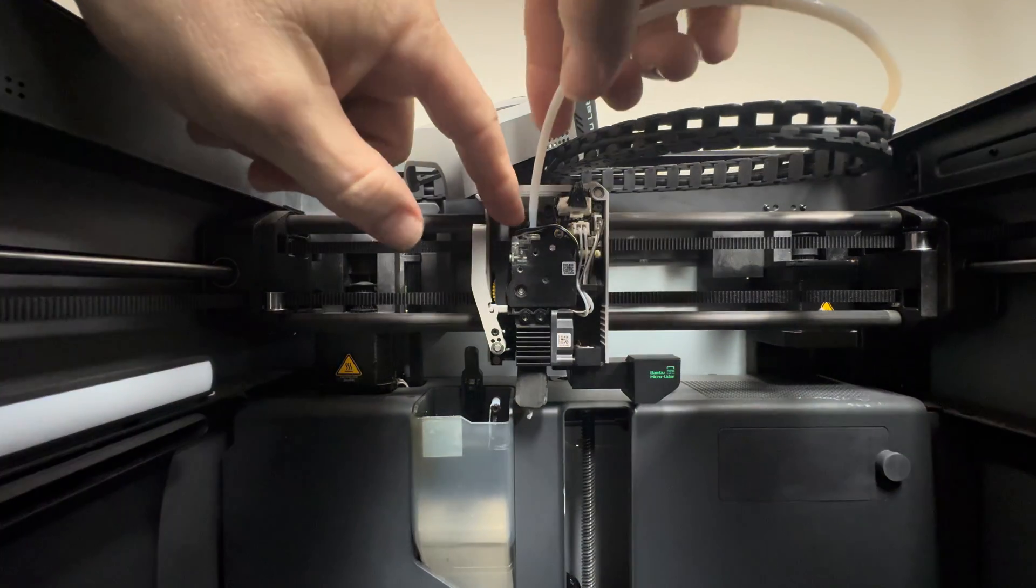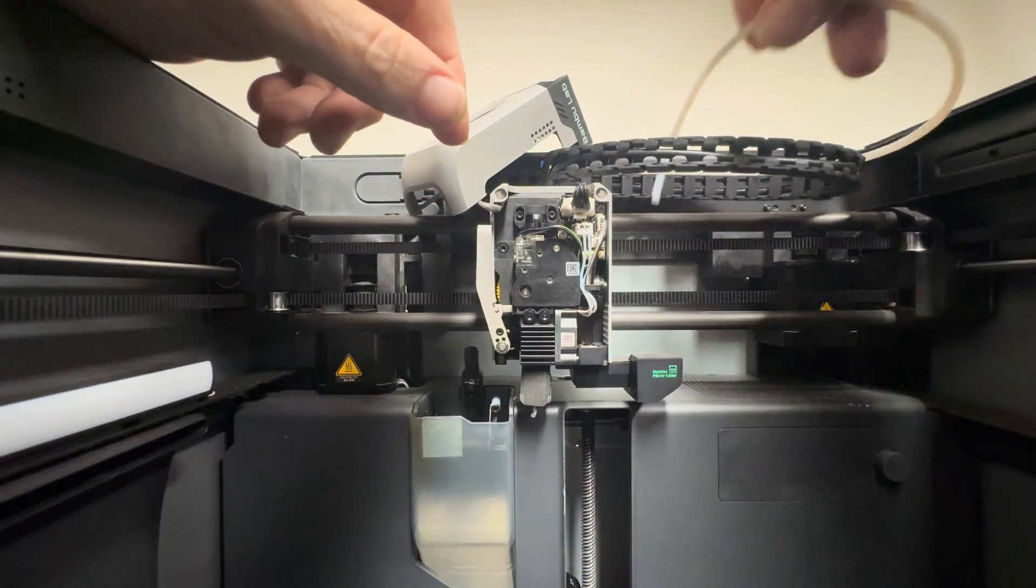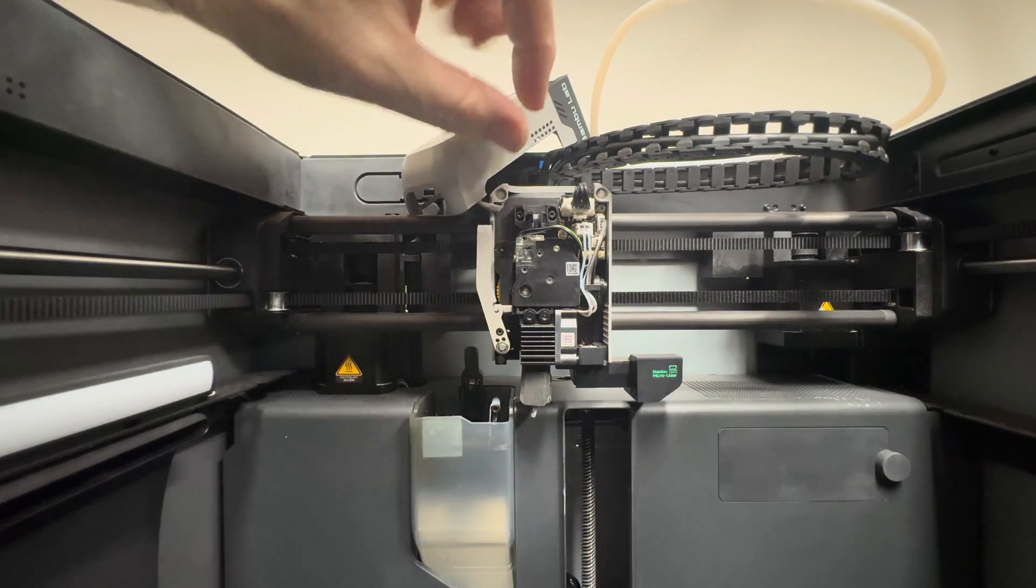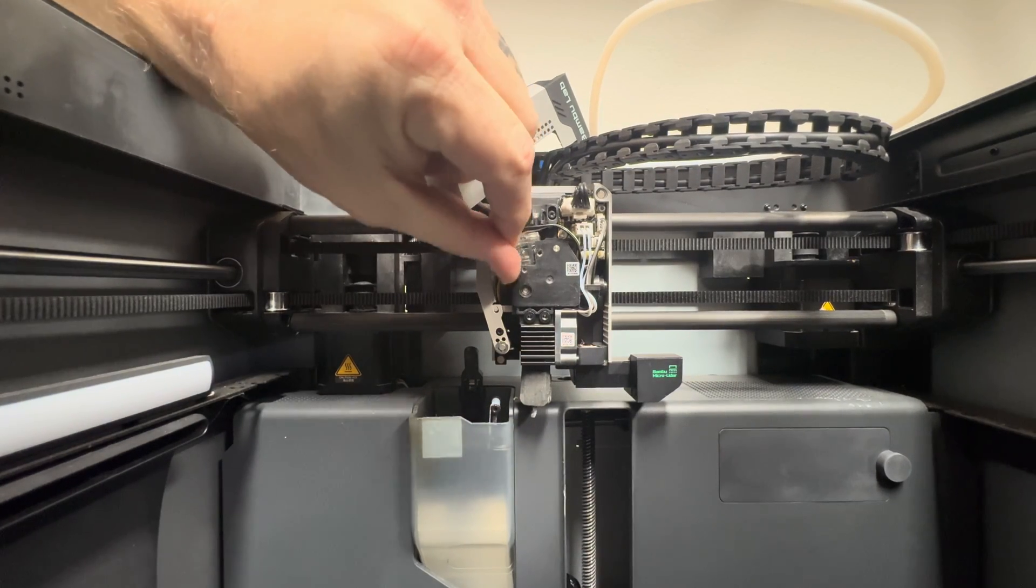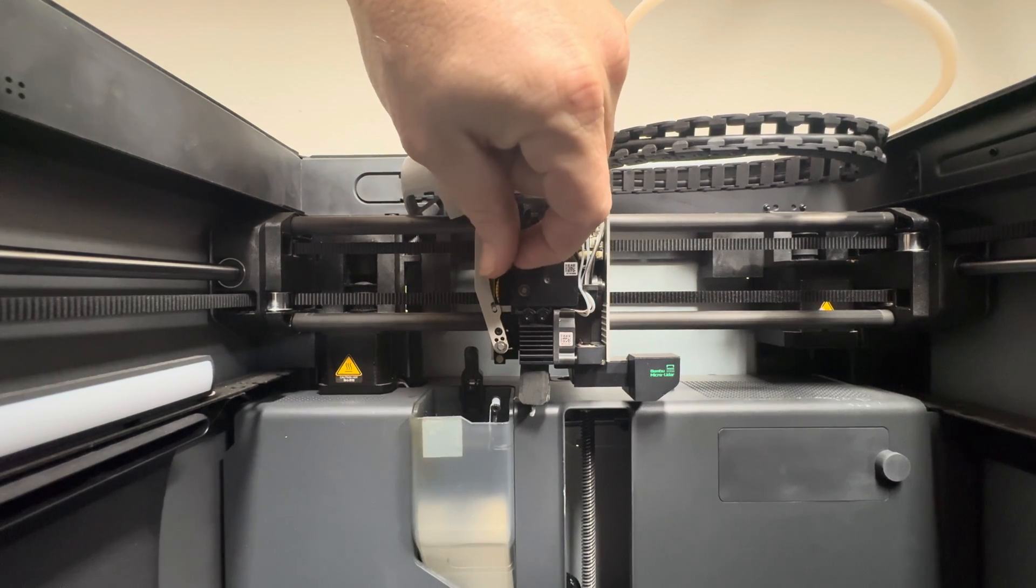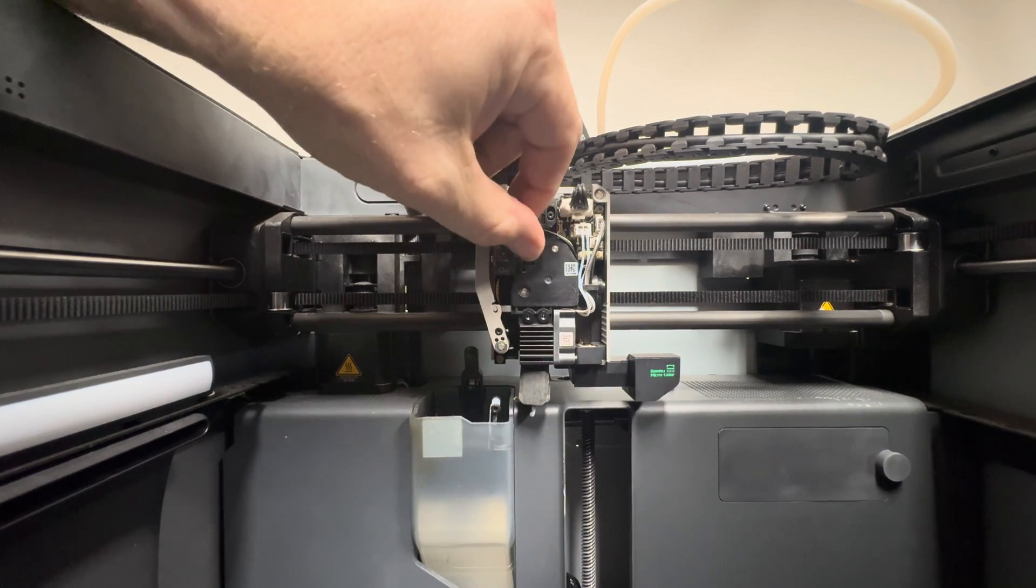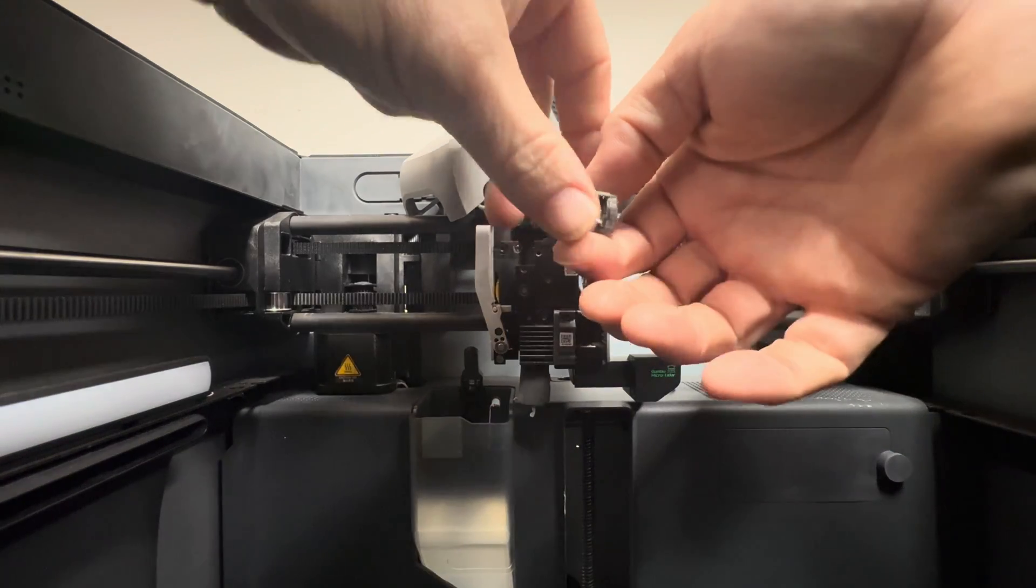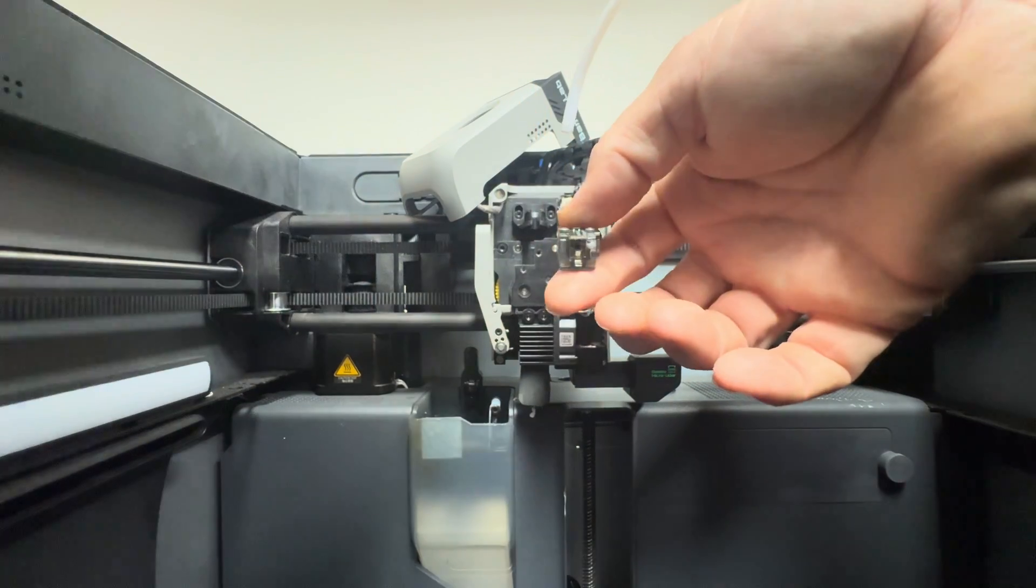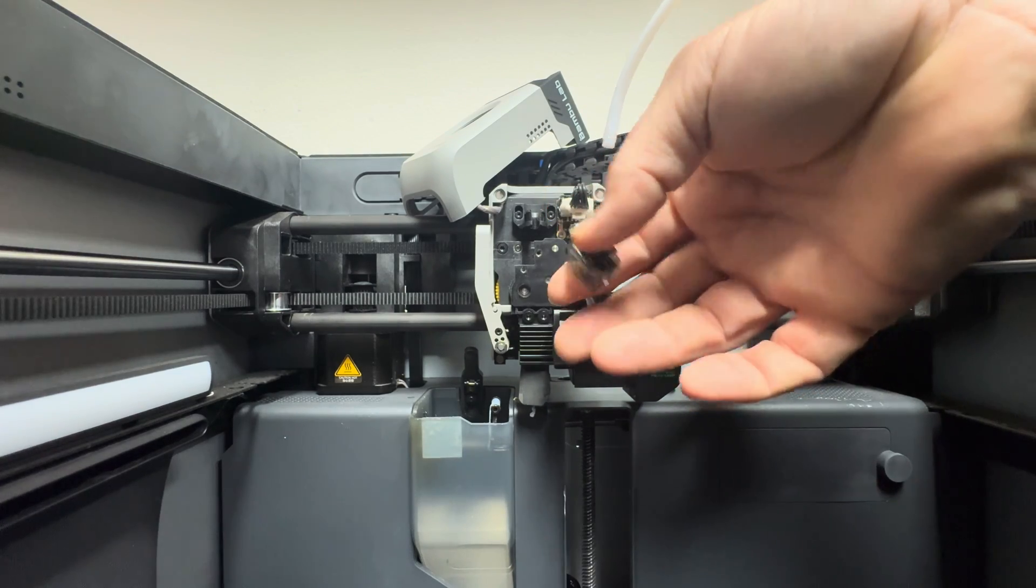Make sure you pull your Bowden tube out. All right, and then this little thing you can just tip to the side and it comes right out.